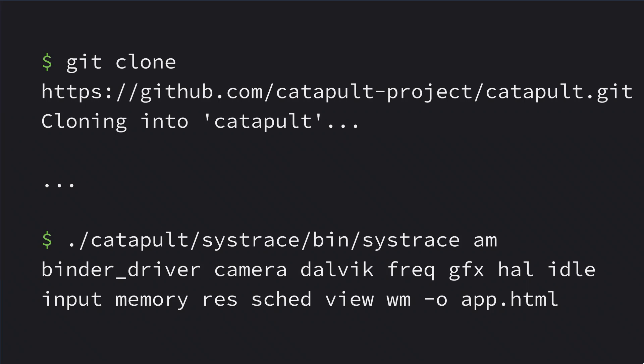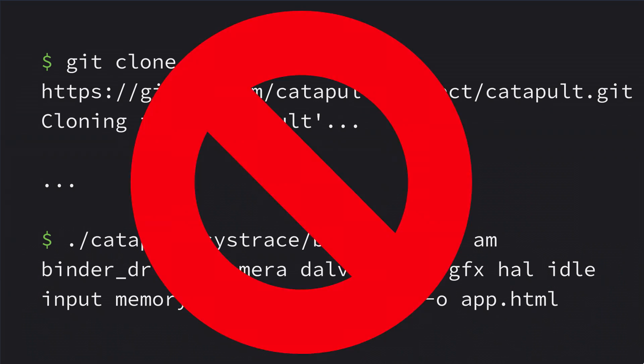You've probably seen a talk like this before and you're thinking, I'll just run these command lines. I'll clone Systrace. I'll run the catapult command with this random string. A trace will come out. And that'll still work, but we've actually made it a lot easier.